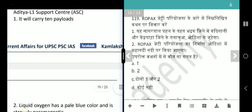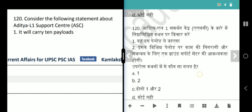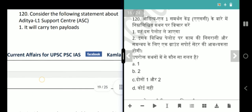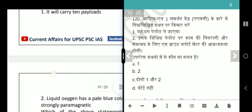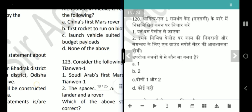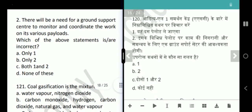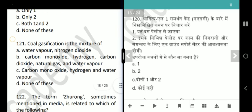Next question is about Aditya-L1 Support Center. The first statement says it will carry 10 payloads — that is false, it will carry 7 payloads. There will be a need for a ground support center to monitor and coordinate the work on its various payloads. The incorrect statement is the first one — answer is only 1.